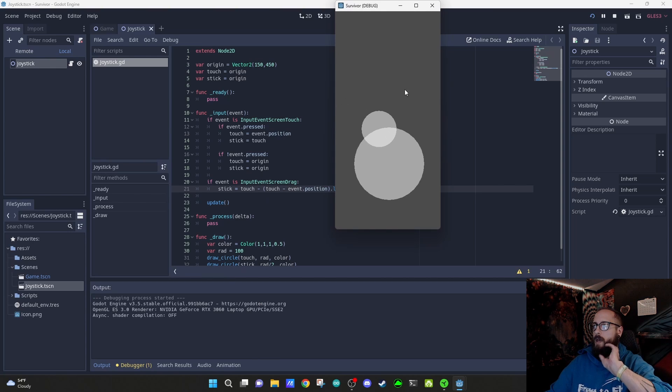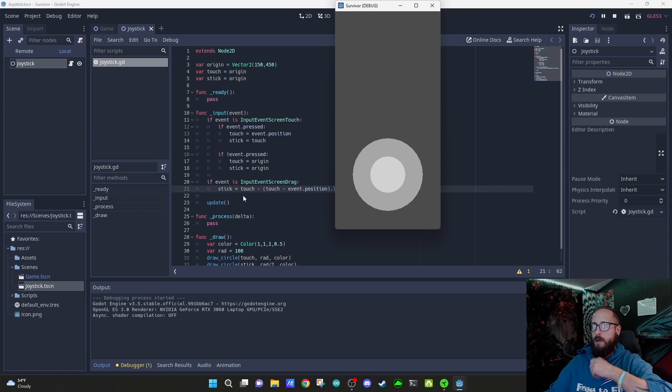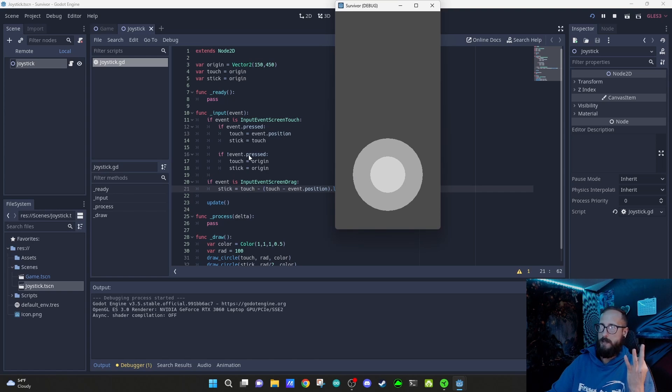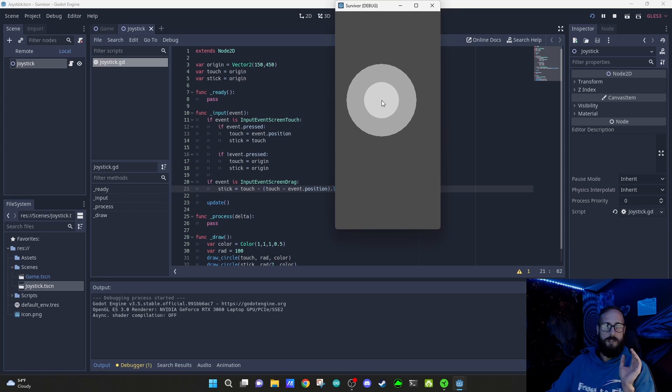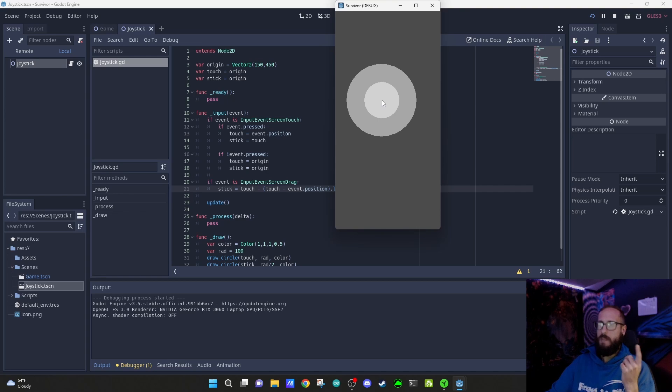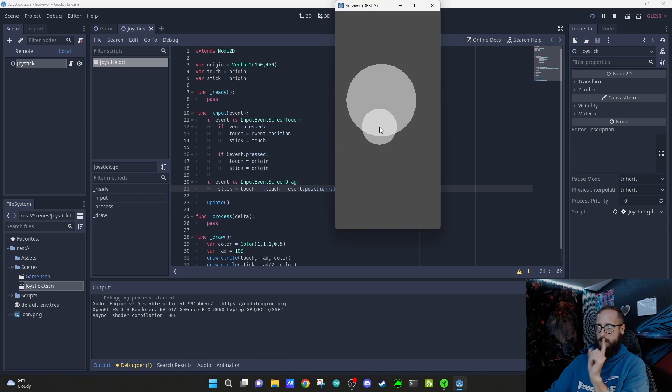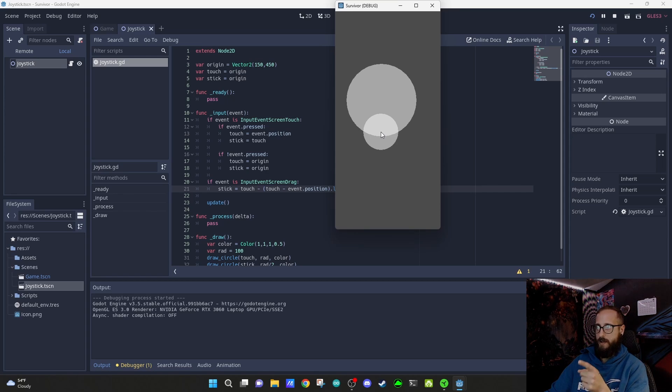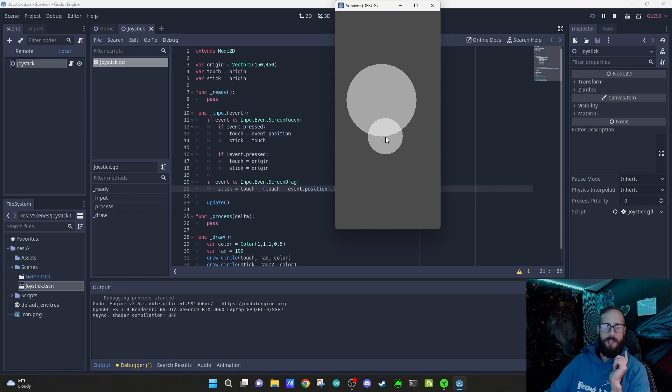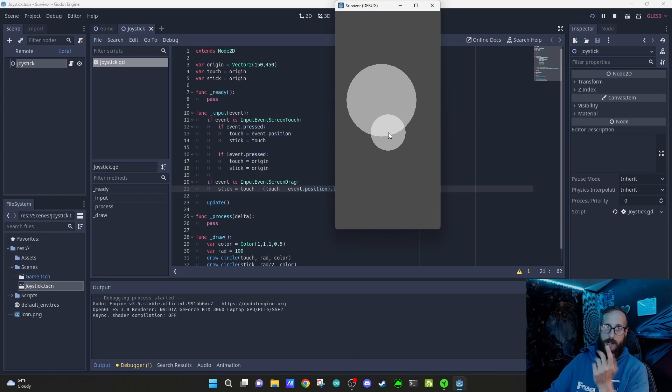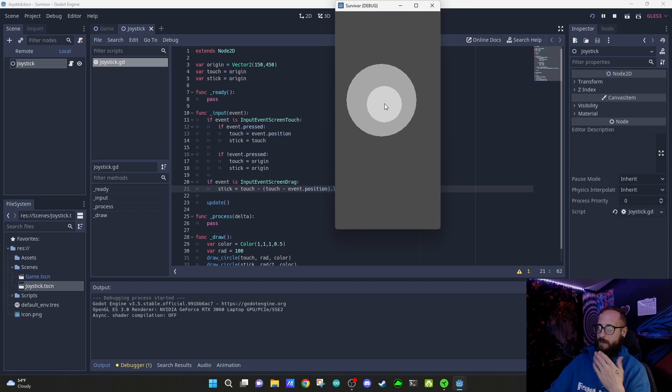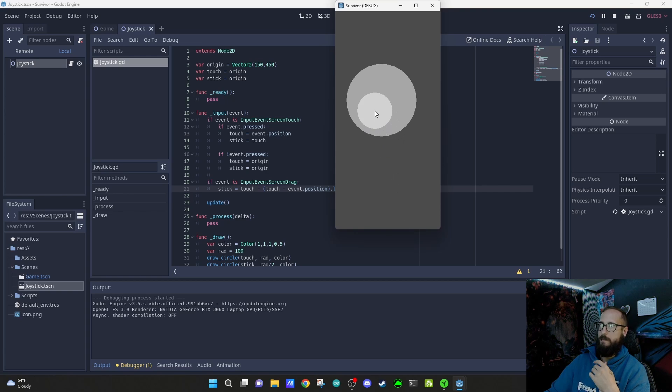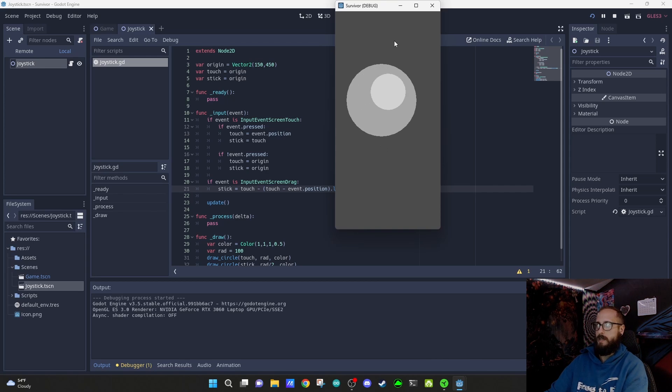If you don't know how vector math works, the documentation explains it decently well. We have three potential vectors: the origin which is always set to 150, 450; the touch which is where the touch and stick are both sent on that press event; and the stick gets pulled around by us. If we take touch and subtract event position, that's big circle subtract little circle, that'll give us a line going in the opposite direction. Then if we take that touch and subtract that opposite direction, it'll just put us back in line with where our event position is. Dot limit length just sets a limit so it can't go more than 100 pixels away from that new center.